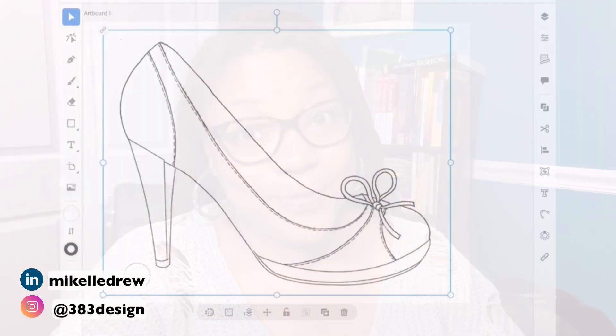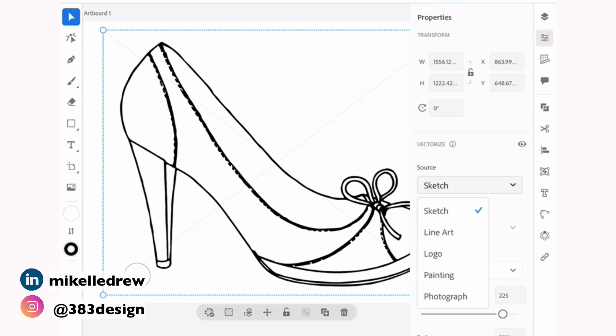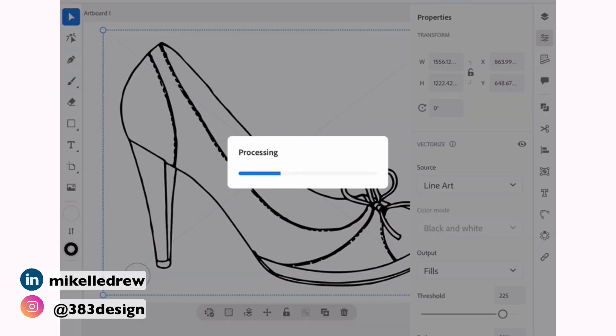For those of us who use a similar function on the desktop app, we know this as image trace. So pretty cool that they're introducing it onto the iPad version as well. It's called Vectorize on the iPad, and it's still in the testing phase, but it feels like it's off to a good start.